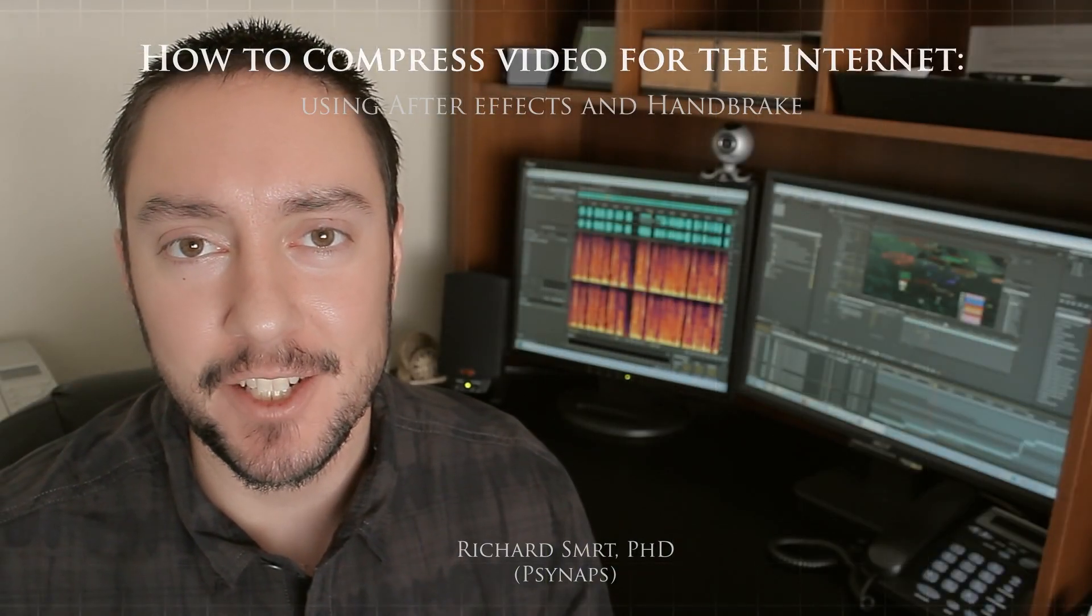Hey guys, in this tutorial I'm going to show you how to compress your game video or epic high quality 1080 video for YouTube.